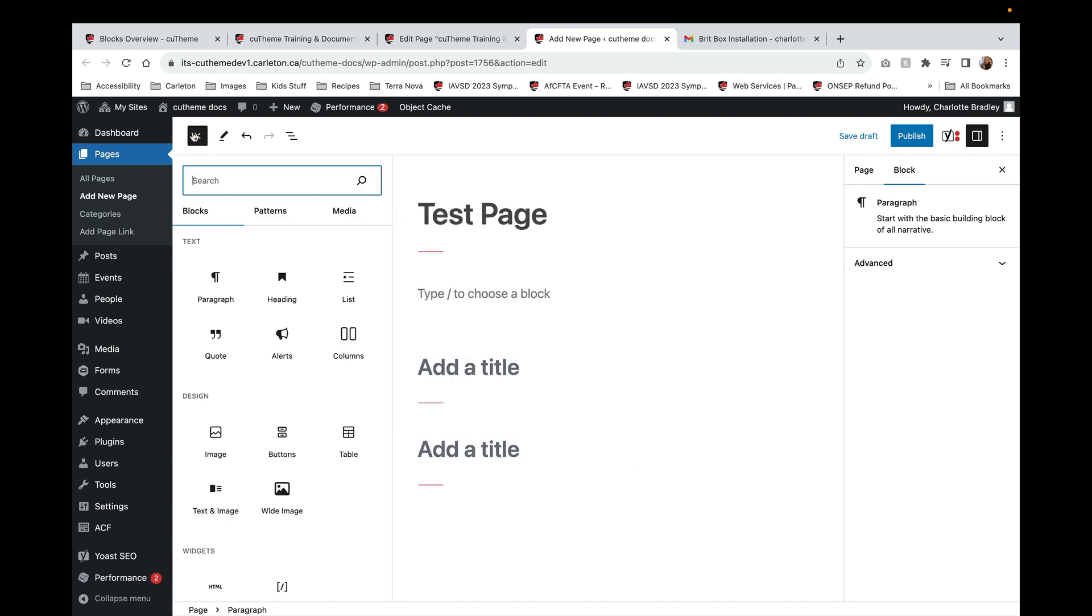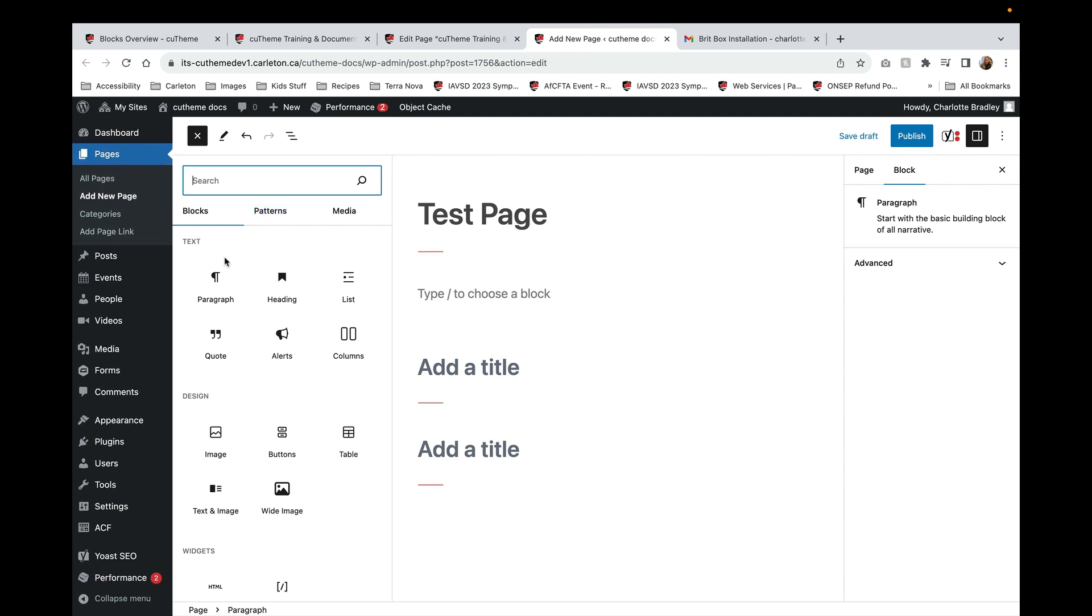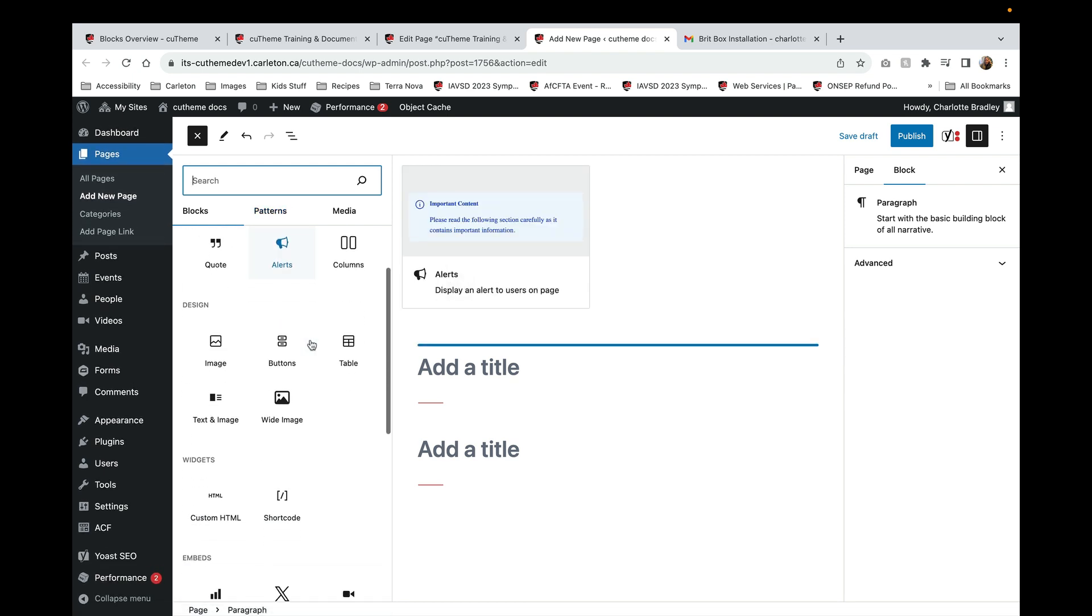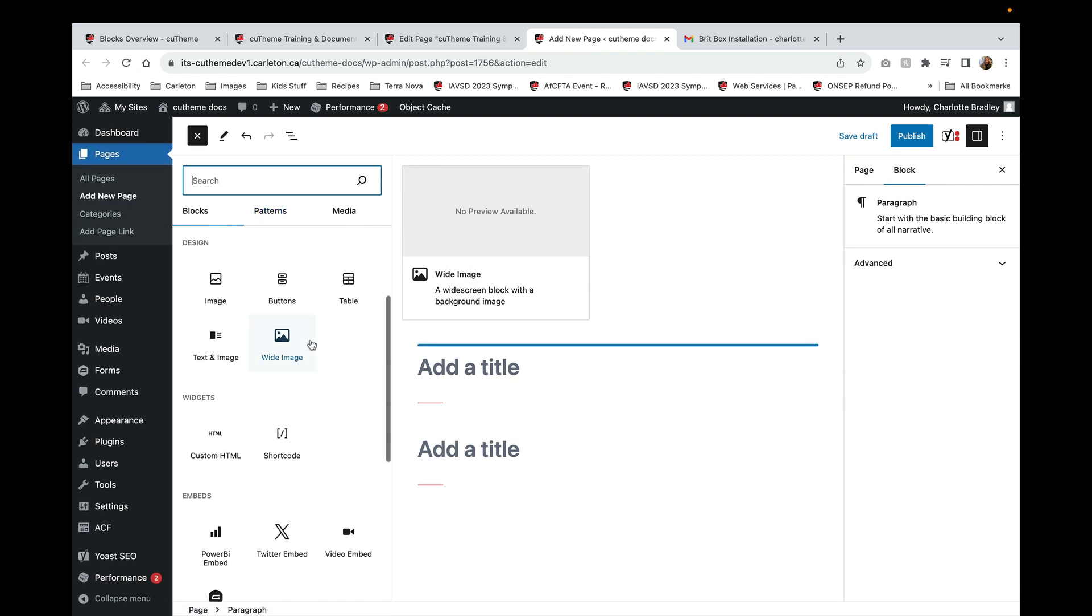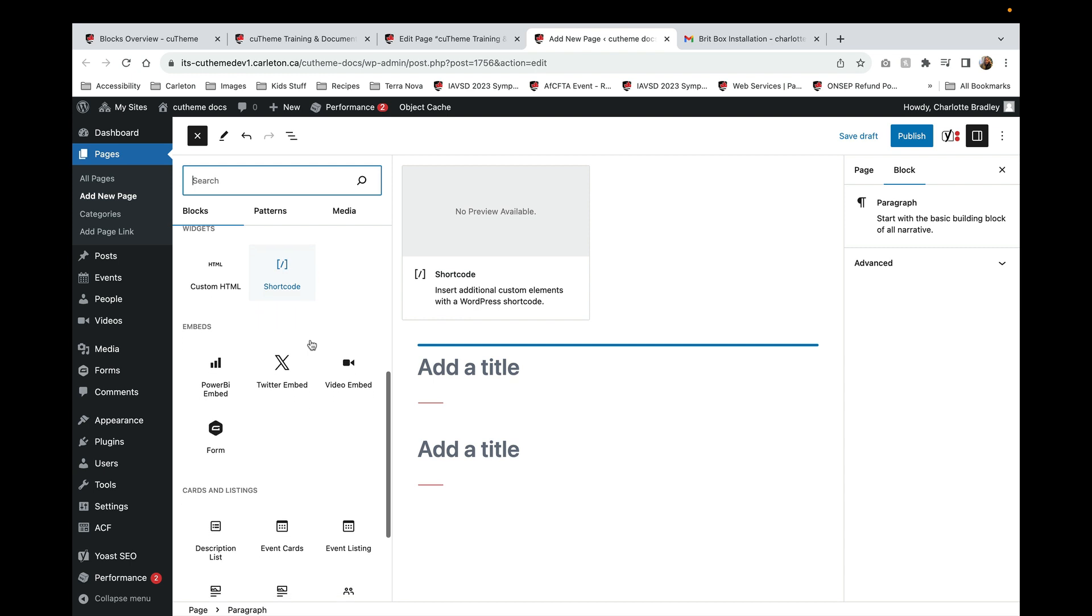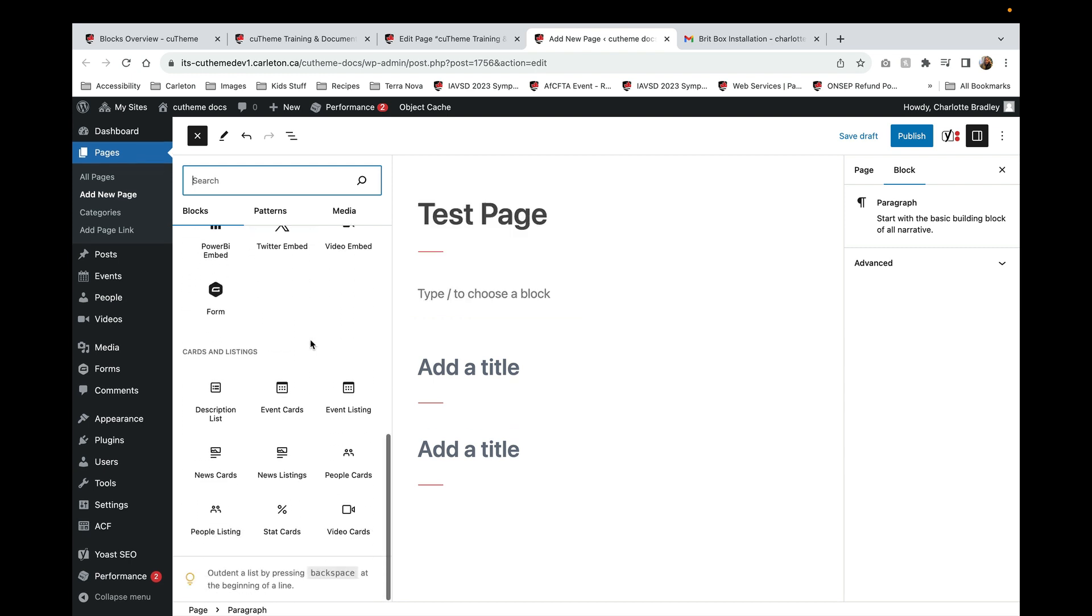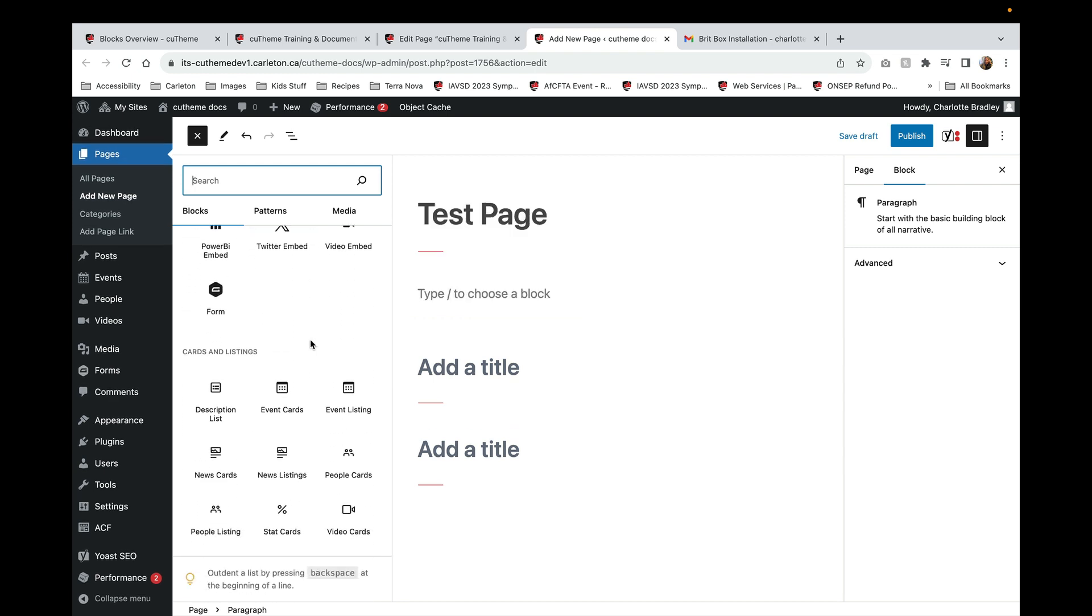When you're in the block menu, there are tons of options for you to choose from, all these different kinds of blocks including text blocks, design blocks, embeds, and card and listing blocks.